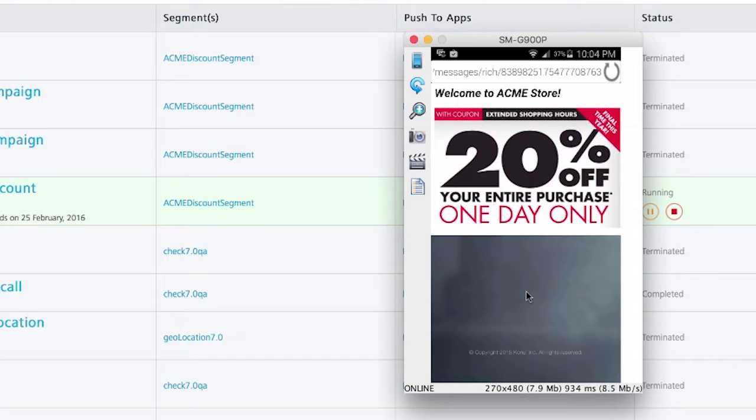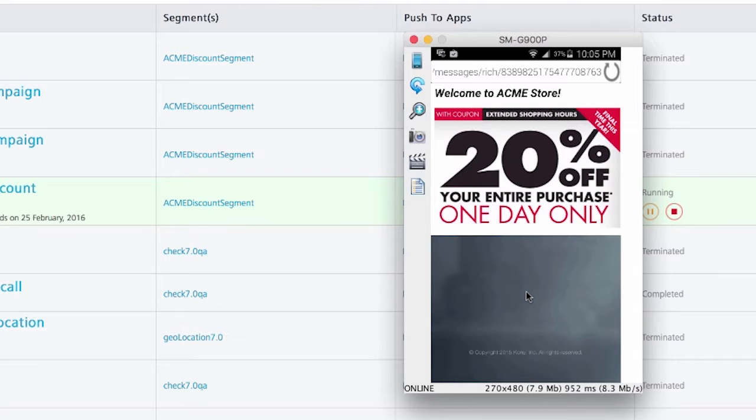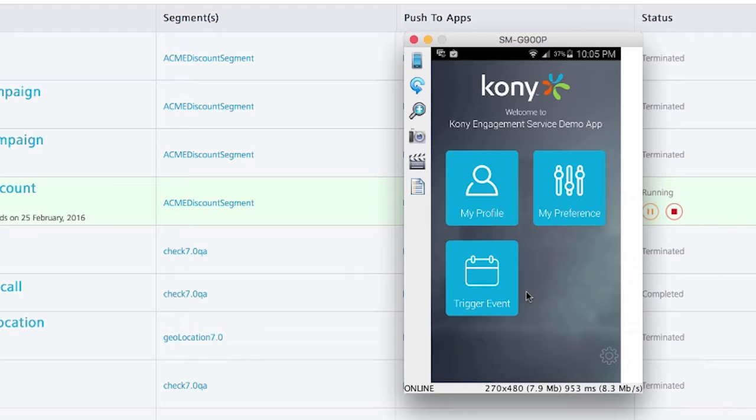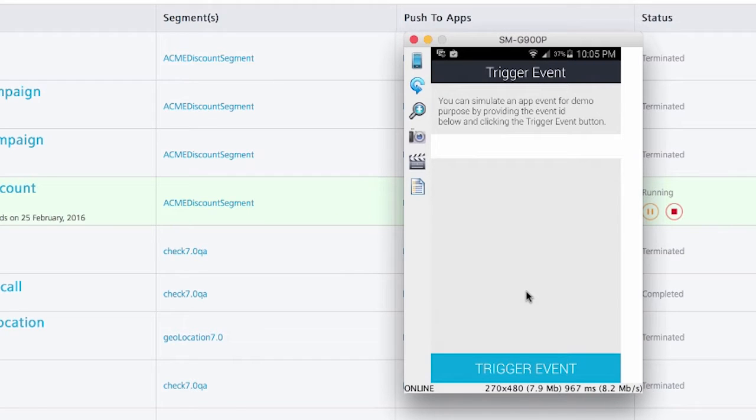The next thing that I wanted to talk about was events. Events work very similar to campaigns, but instead of being triggered by user segmentation rules, they're triggered from an external system using an API. Here on this particular screen, you can see the trigger event option. When I click on the trigger event option, it allows me to enter the event ID of an event that is already set up on this engagement server. That in turn will trigger a notification.